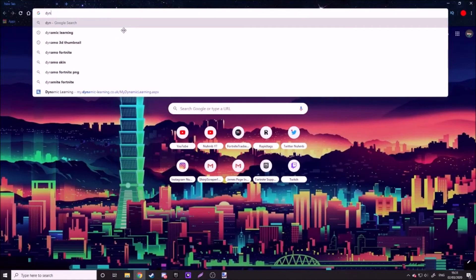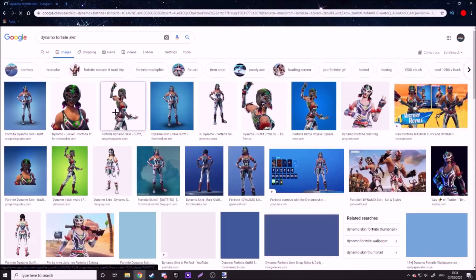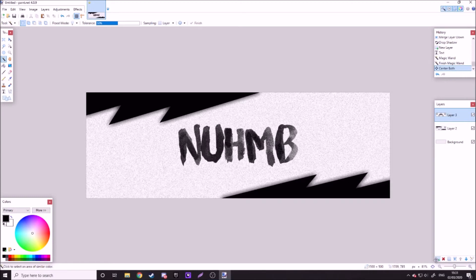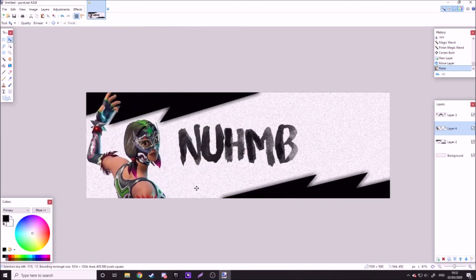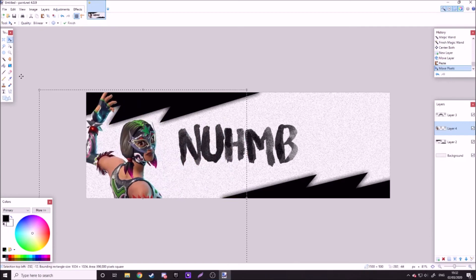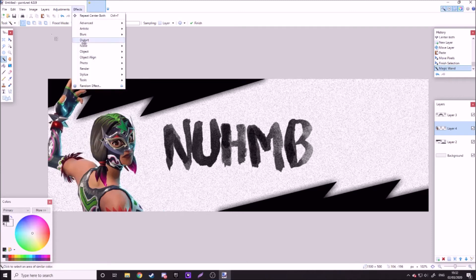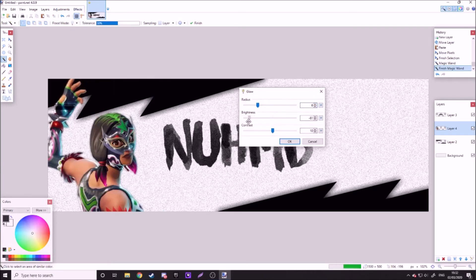I'm going to search up Dynamo Fortnite Skin. Wow, look at that — it's amazing. Then you want to add a layer, put it below the font, keep camera size. Look at that, that is amazing. Effects, Photo Glow — you've got to make your Fortnite character unique.